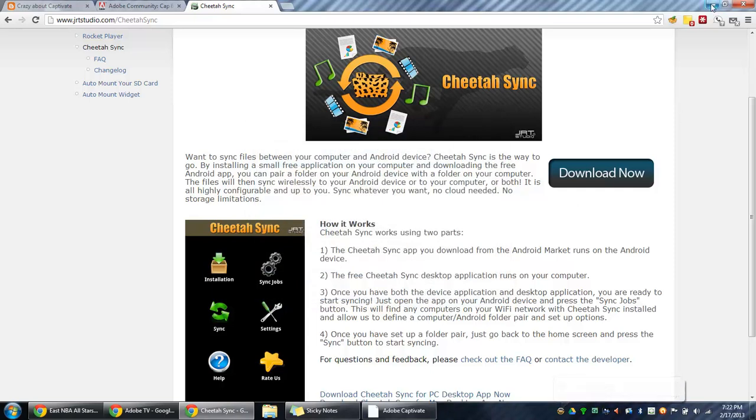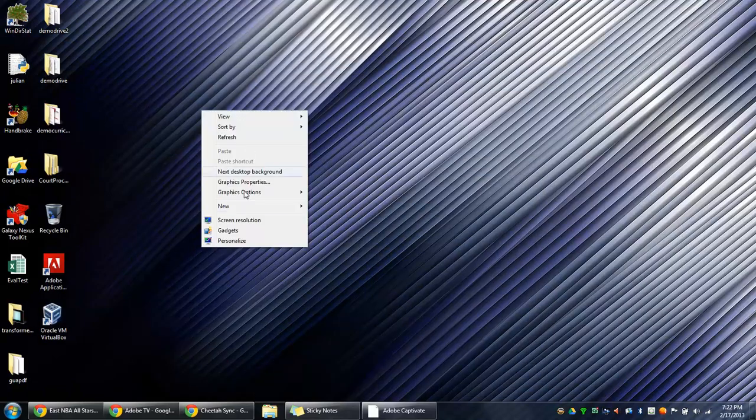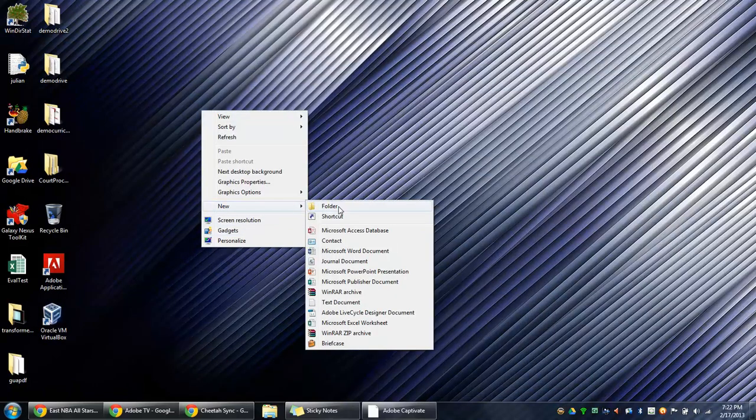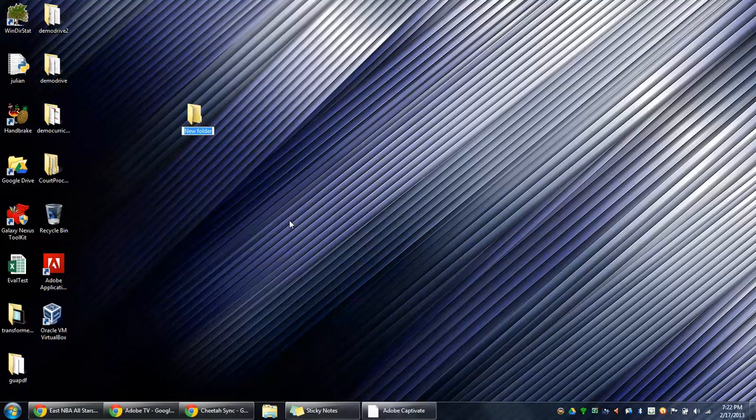So now let's minimize this window and create a folder that we want our tablet to sync with. So we'll name this folder Sync folder.